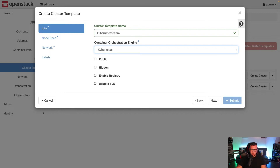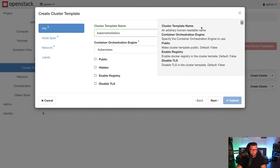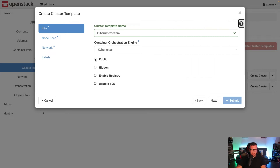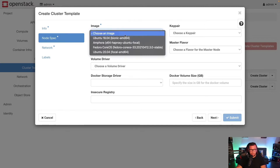Another cool thing is if you click the question mark, it's going to tell you exactly what's going on with all of these different options. For example, Public means make the cluster template public, Enable Registry enables a Docker registry, and Disabling TLS is for the cluster template. In this case, I'm just going to go ahead and make the cluster template public, then click Next.